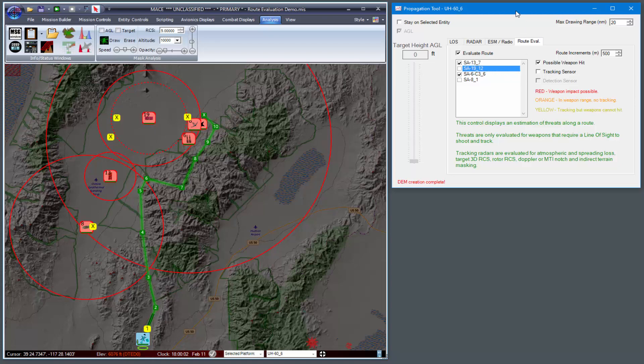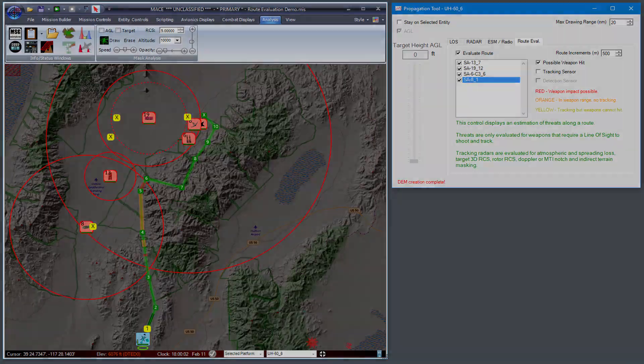And those are the basics of the route evaluation capability in the propagation tool plug-in for MACE.